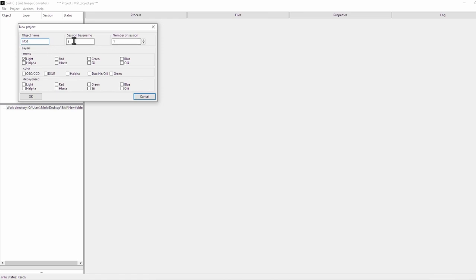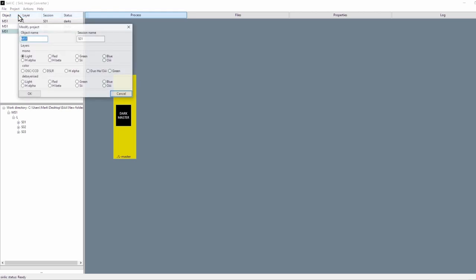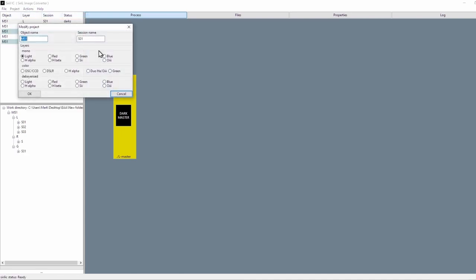Then enter the session name and the number of sessions. I imaged M51 over three nights, so I'm going to put three sessions. Those three nights were done with my luminance data, so in terms of layers I'm going to go down to mono for monochrome camera and click just light — that's going to be my luminance layer. I'll click OK. I also had RGB data, imaged over one night, so I'm going to go to Project again, add light, and put in R. I'll click OK. You can see it's added on the panel — we have a dropdown for our luminance data as well as our channel data. I'm going to do that again for the G and B channels.